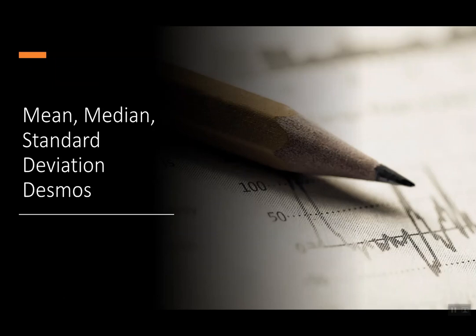Hi everybody! Today we're going to look at mean, median, and standard deviation in Desmos.